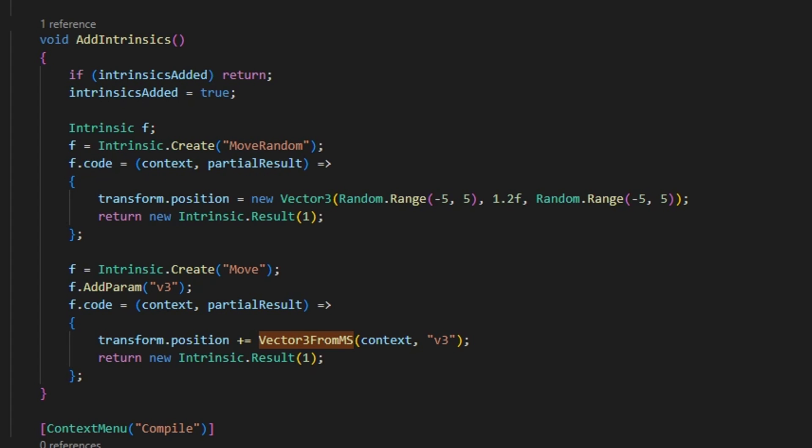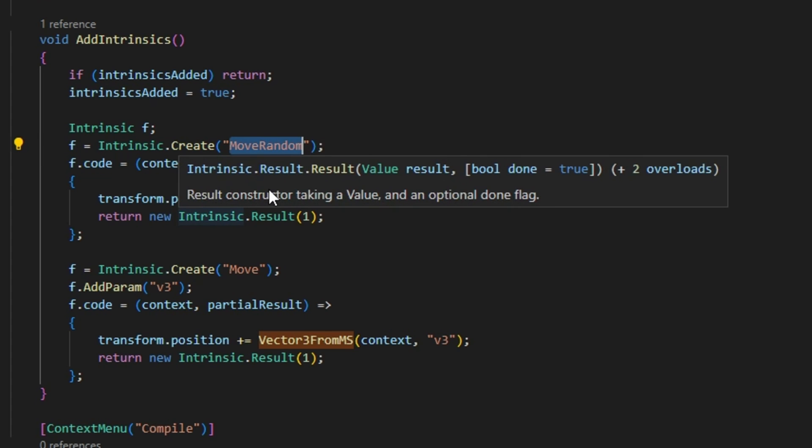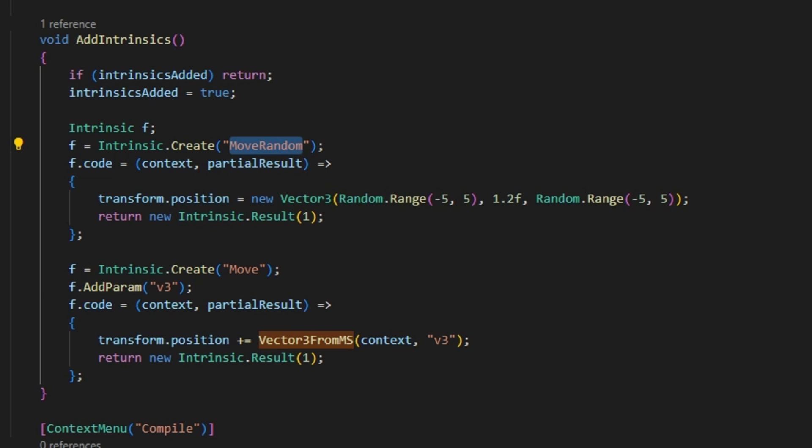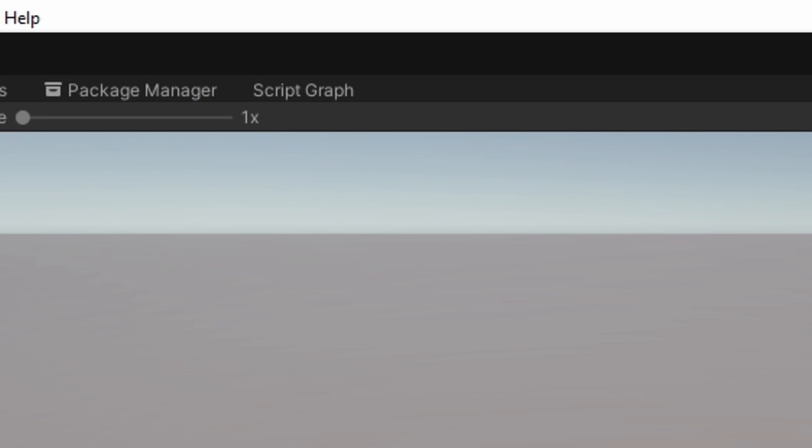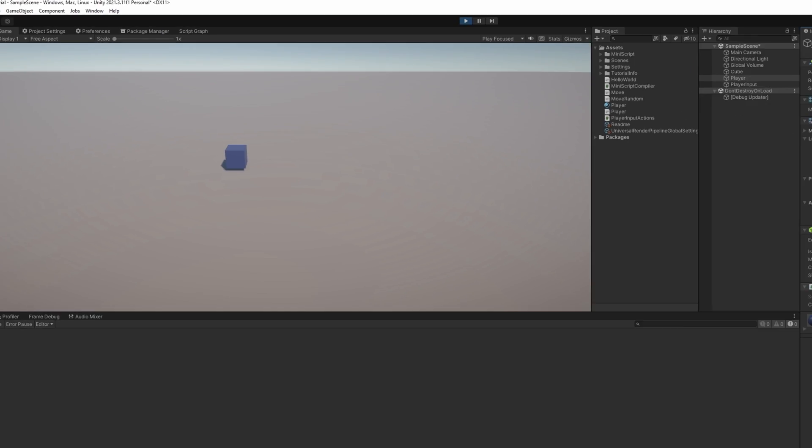The next thing that I want to go over is intrinsics. Intrinsics are essentially functions that can run within the Miniscript and they're defined by you the programmer. So it's kind of like an API. So in this case I've created a simple one for moving the object to a random position and any one of the users that want to create a Miniscript can use this function within their code. So I've created a simple example that moves to random position every one second.